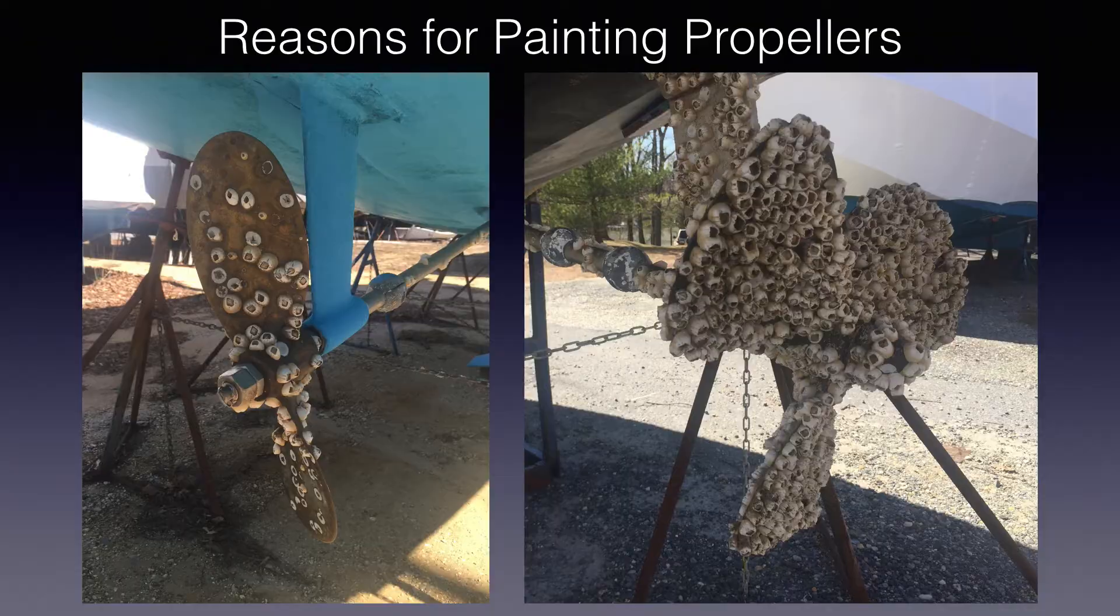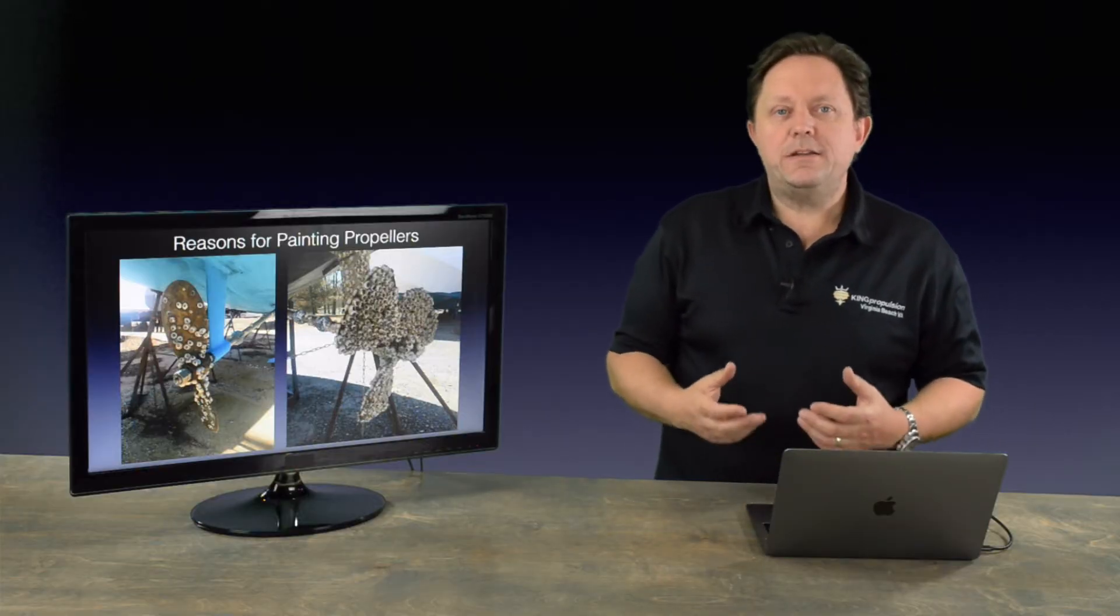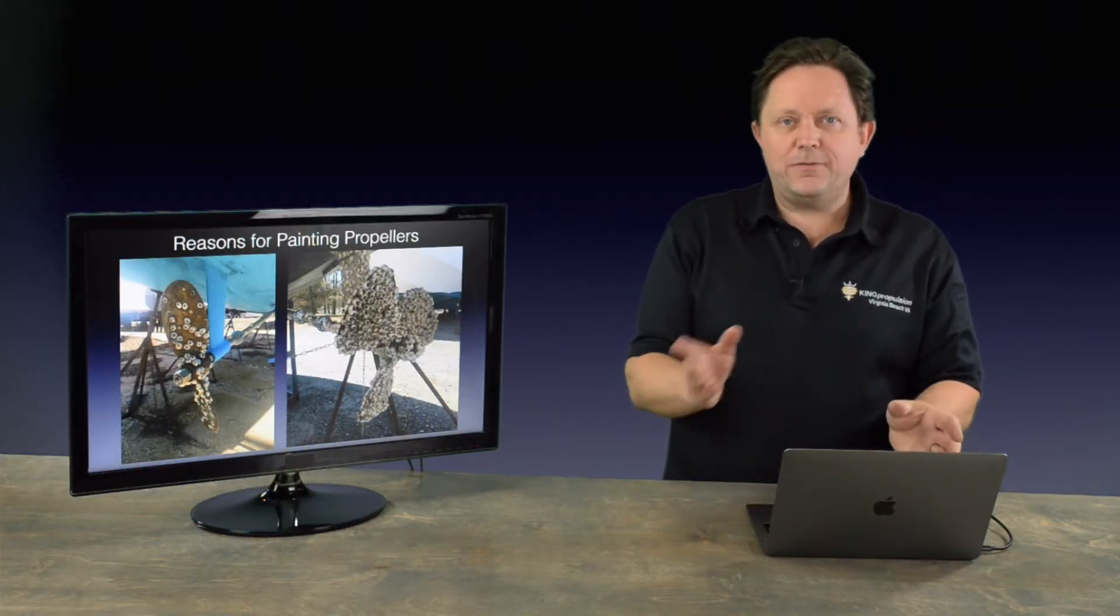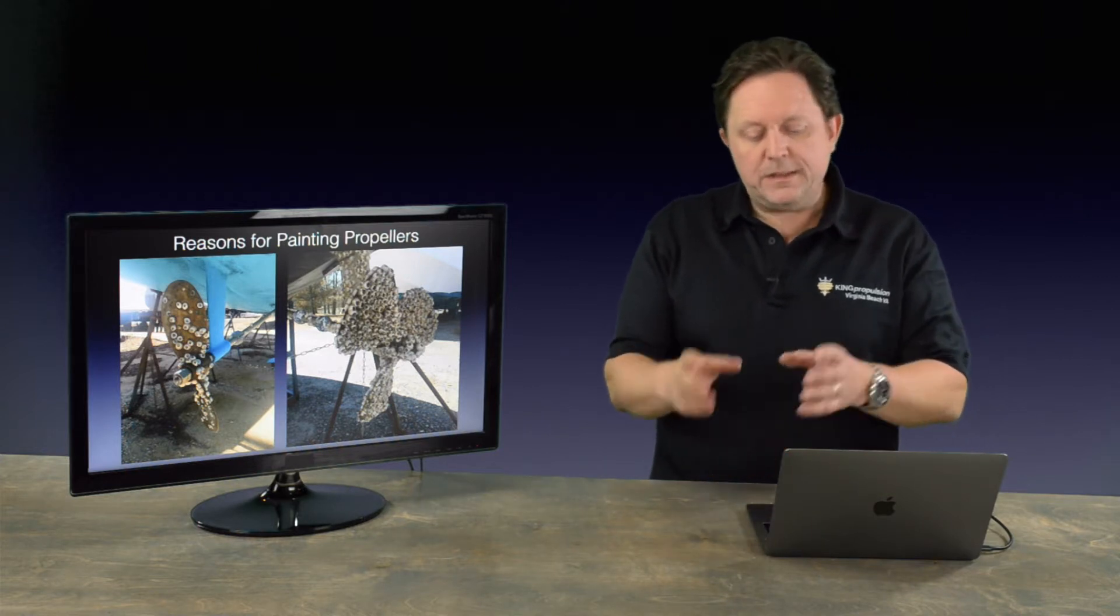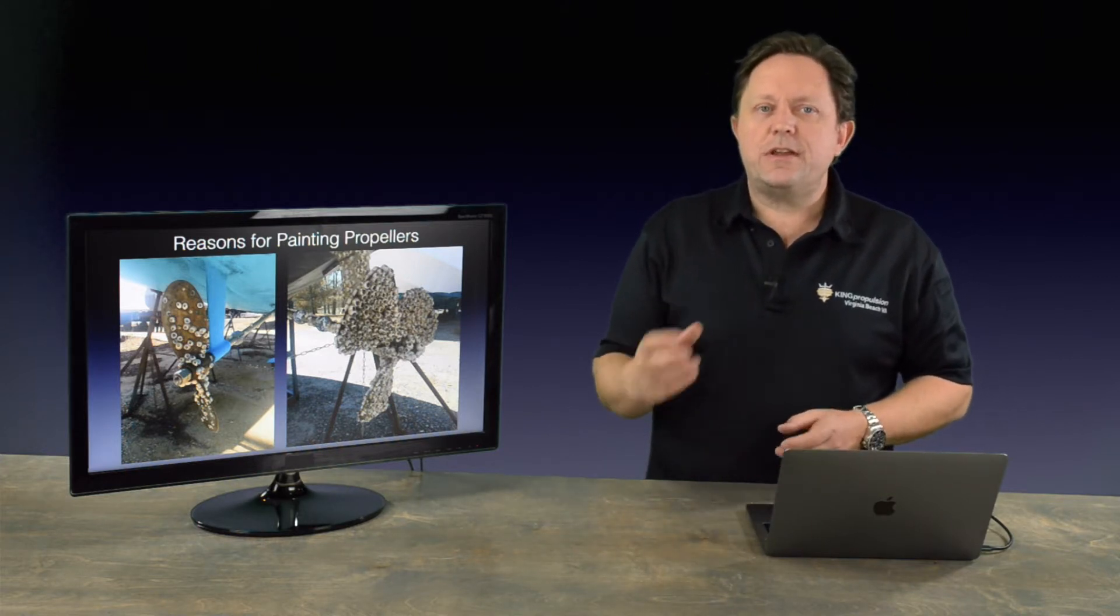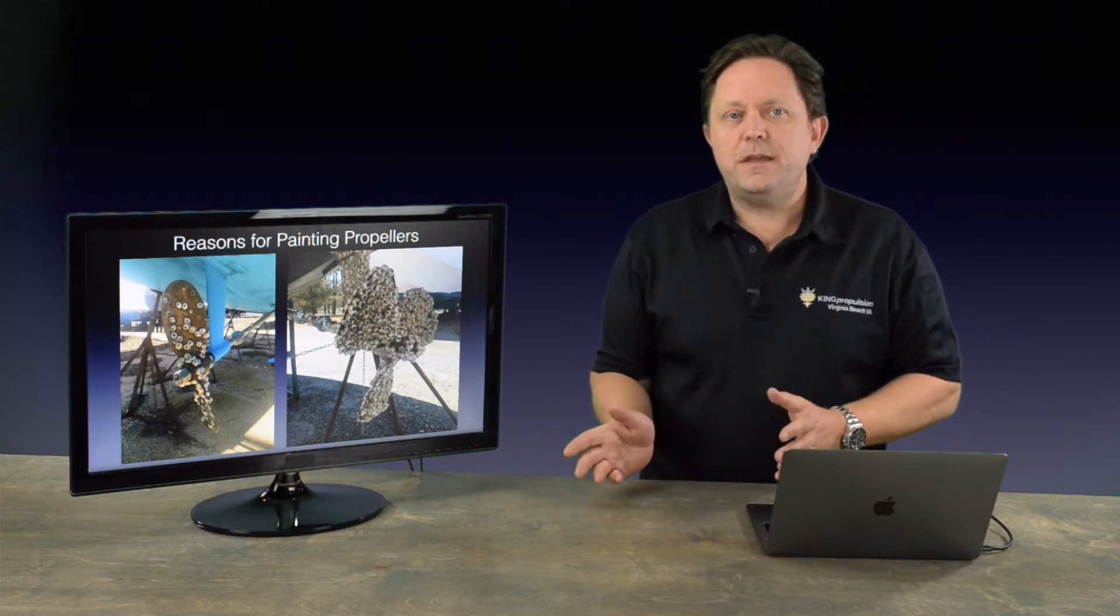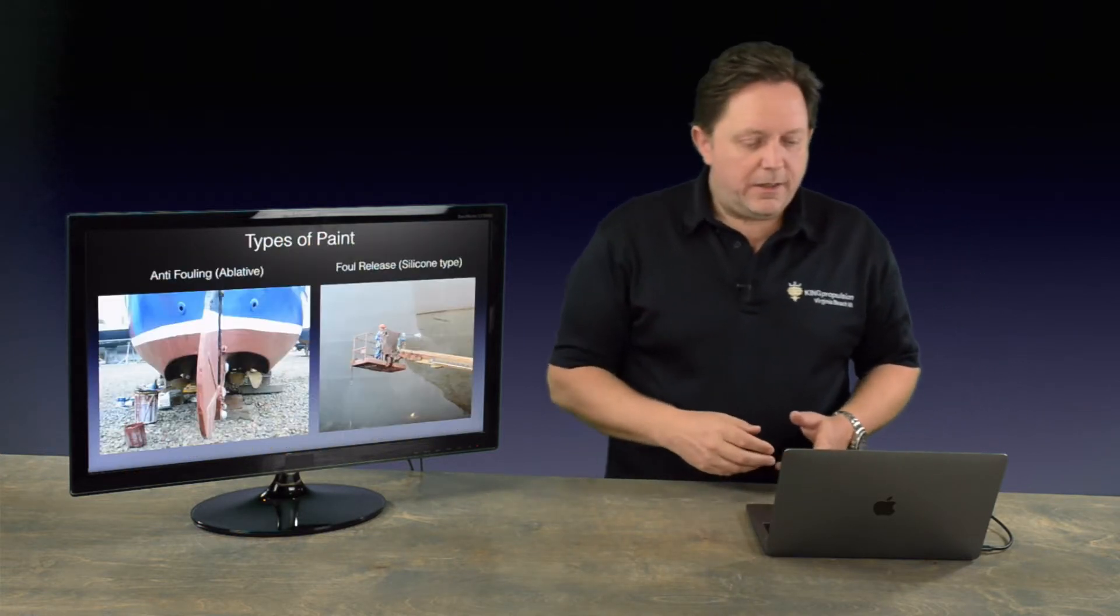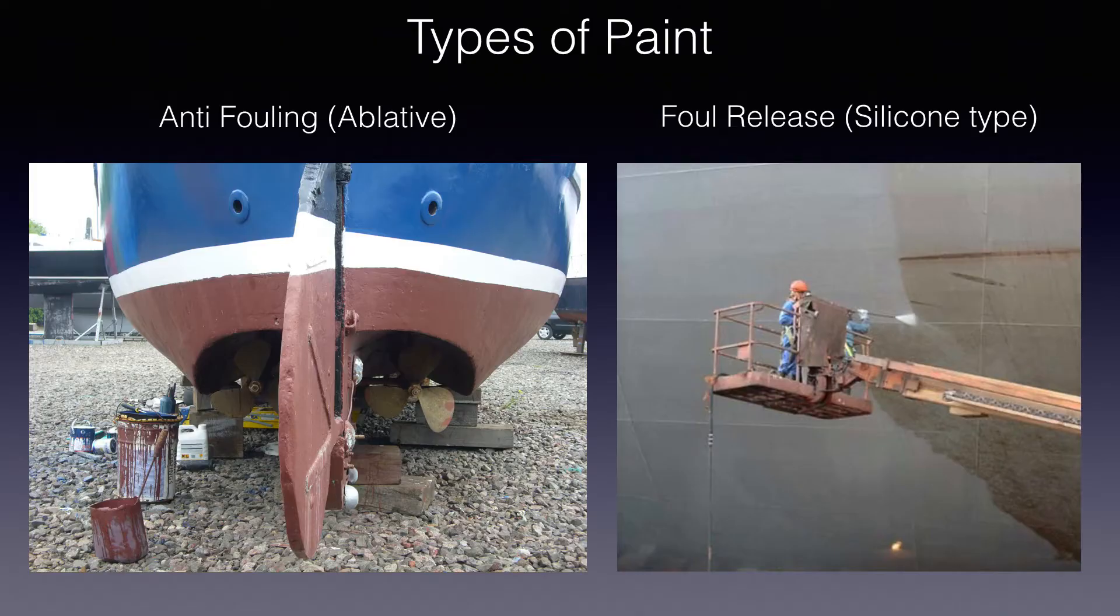So the takeaway from today's show would be knowing what types of paint are out there. There's really just two: anti-fouling and foul release. And then knowing within these types just some of the key brands and some of the strengths and weaknesses of those types of paint. The main types of paint can broadly fall into two categories.